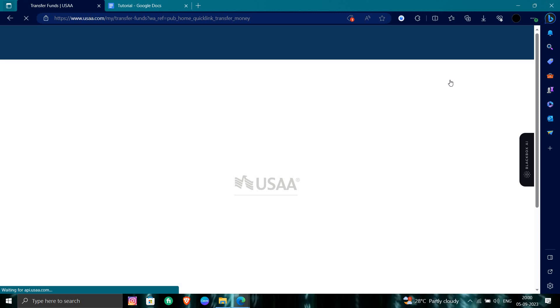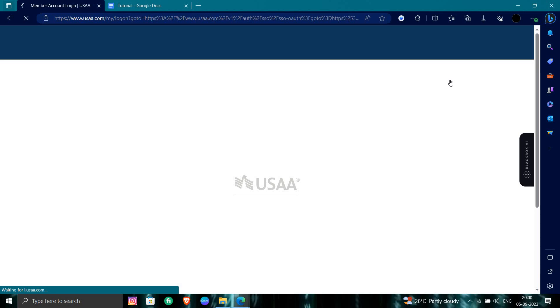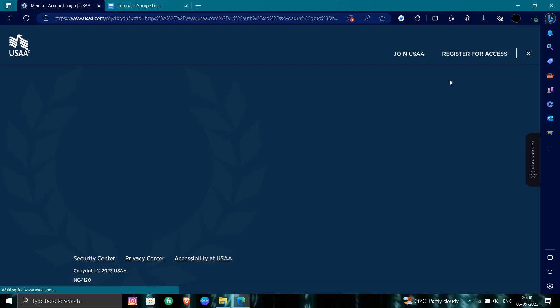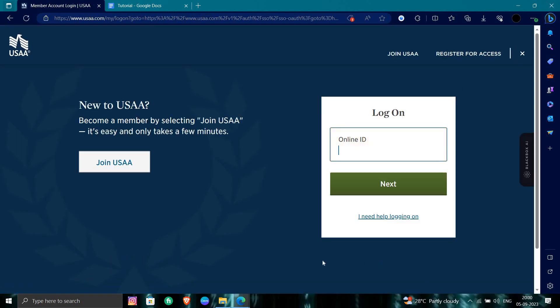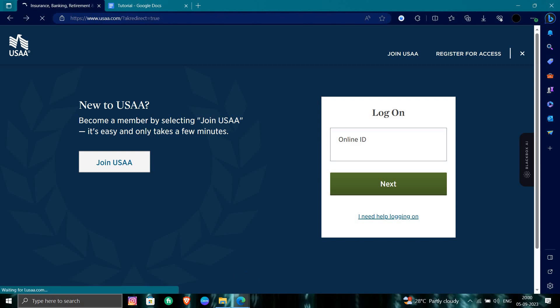Then you have to write the another member ID, whichever member you want to transfer the money to, then you can just transfer it. This is how we can transfer money to another member of USAA.